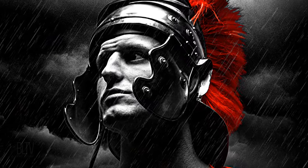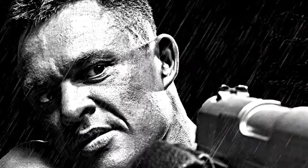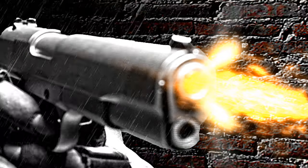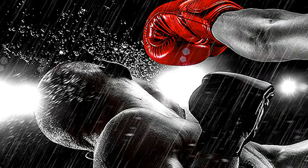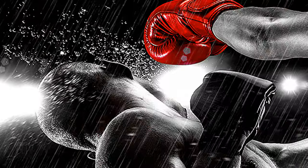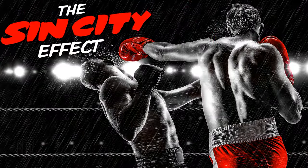This is Marty from Blue Lightning TV. I'm going to show you how to create the cinematic look from the groundbreaking movie, Sin City.